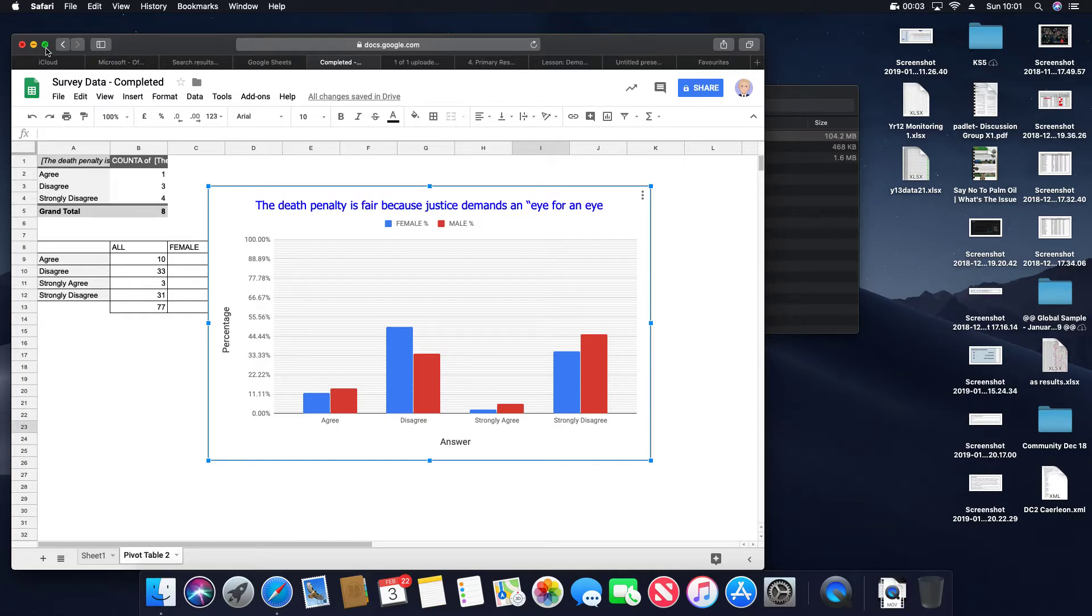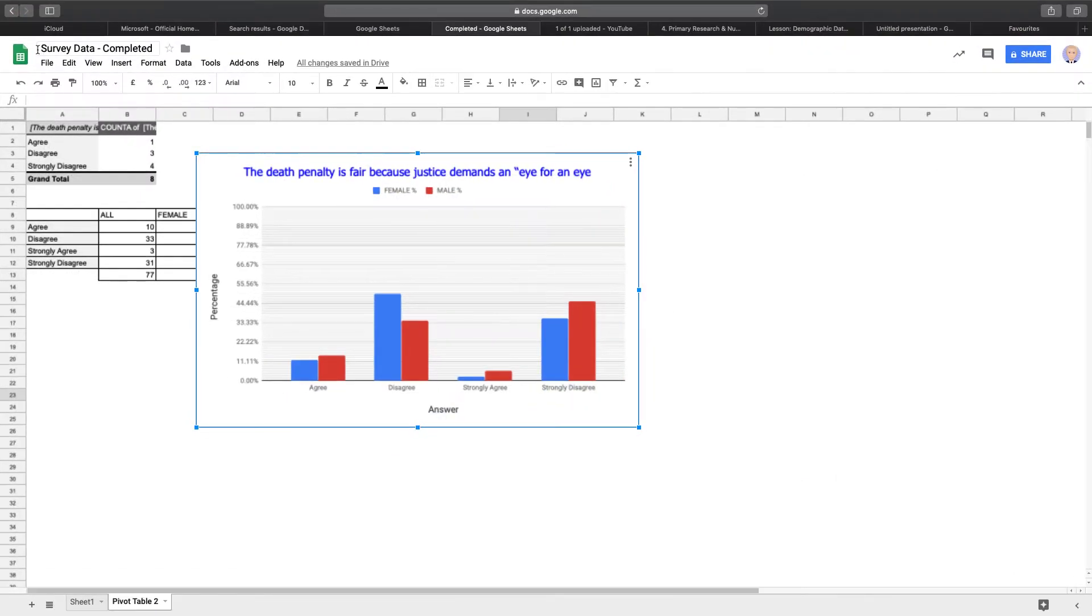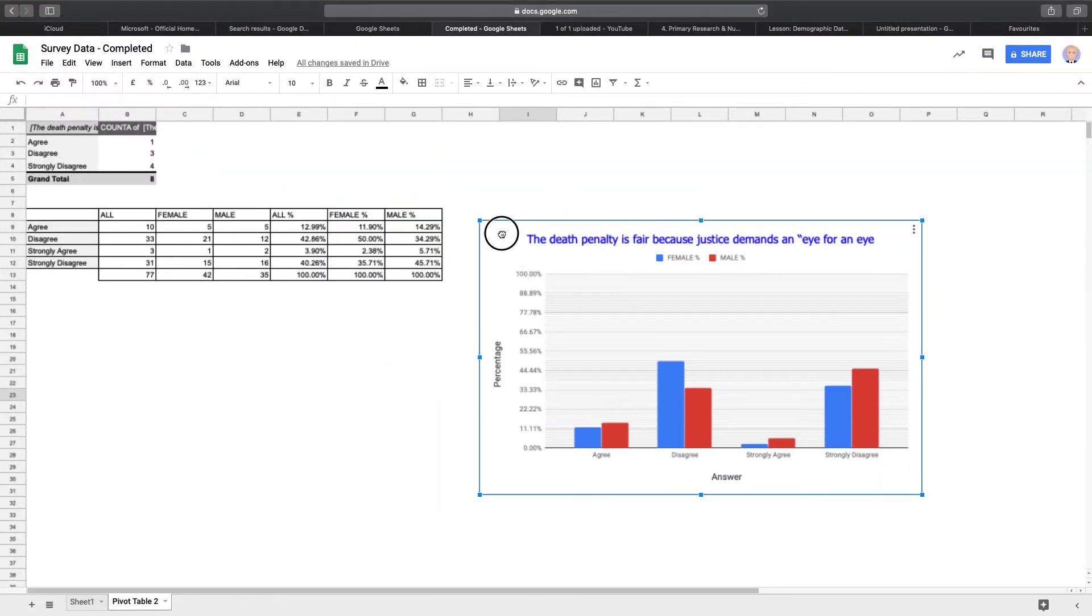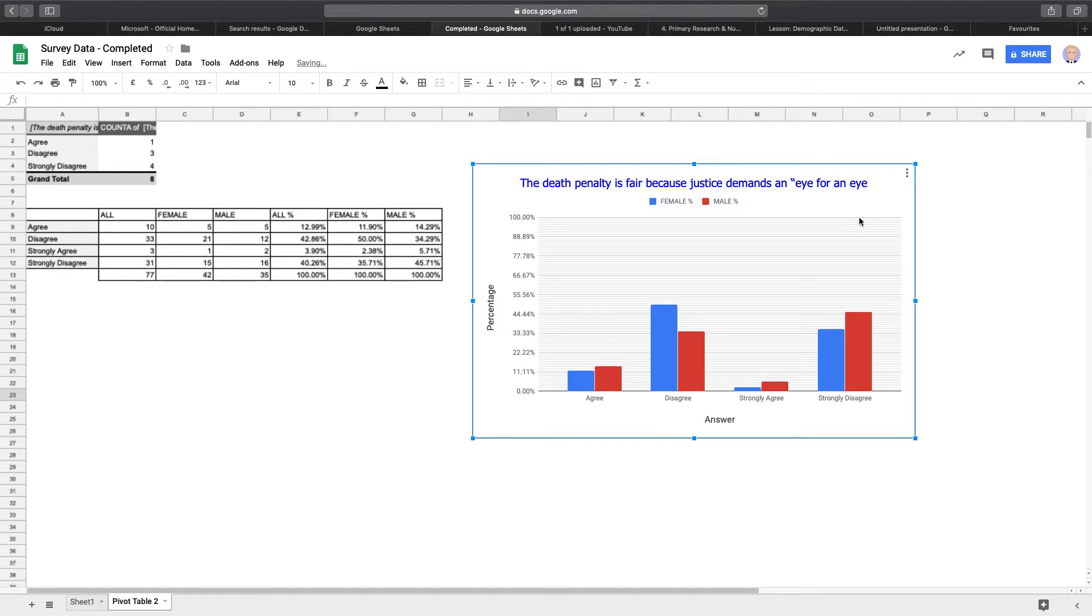Okay, an important element of learning outcome 4 and a very straightforward element will be to produce your own charts and graphs. So this is one I just made now just prior to recording this. It took me about 2-3 minutes to do that.